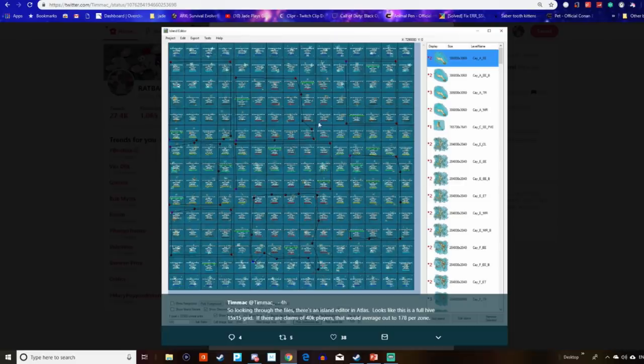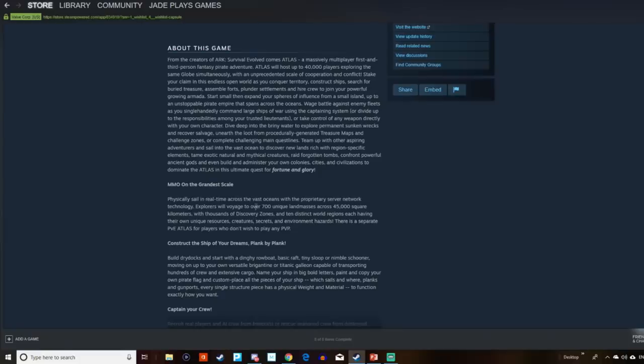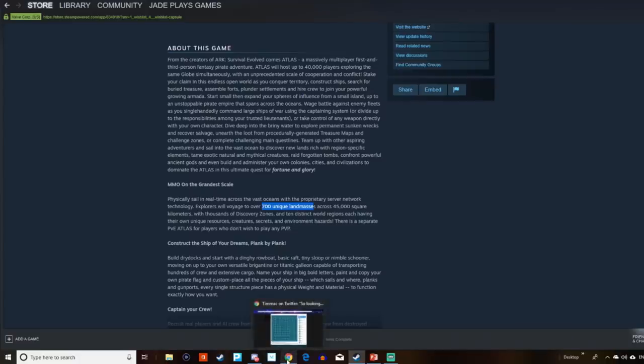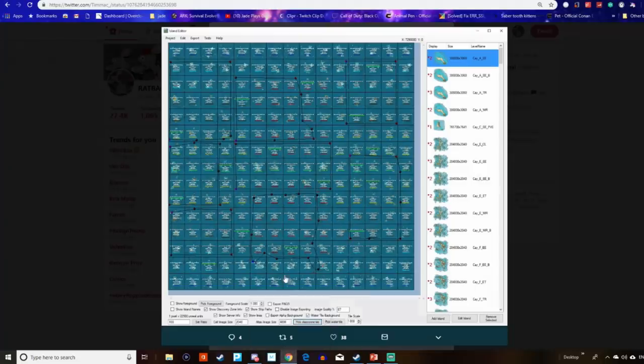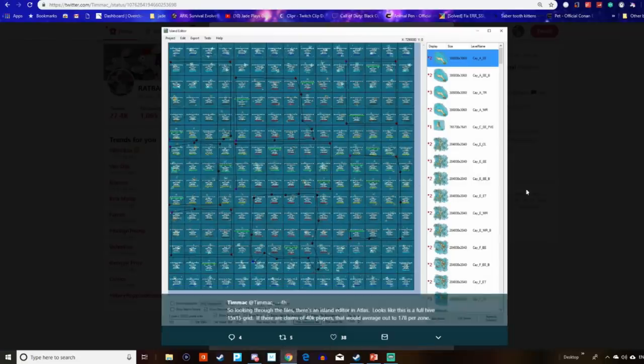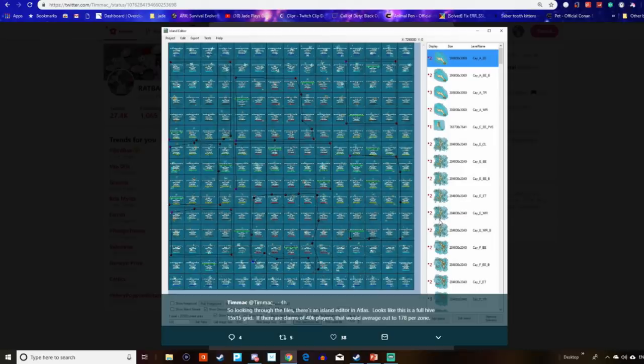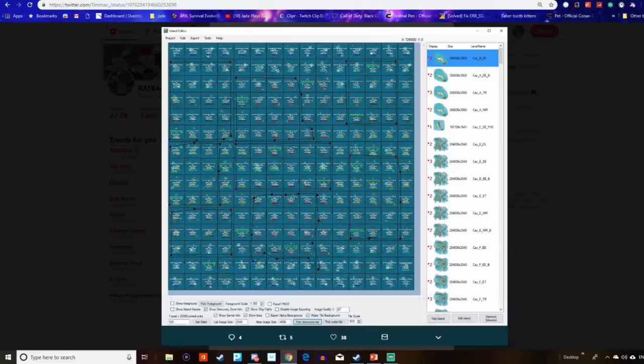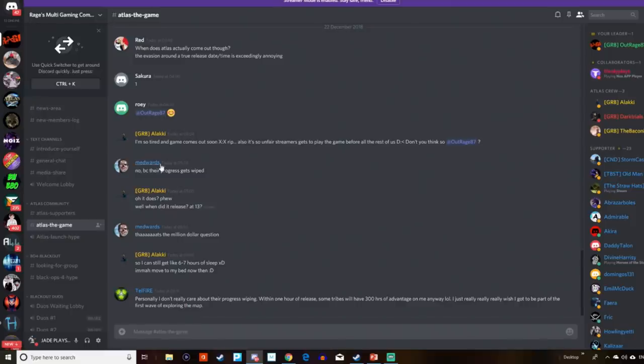But what this shows is that all the islands aren't actually that unique. Despite the claims of there being 700 unique landmasses, it looks like a lot of them have been repeated. Of course, the game is early access, lots can change, and who knows, lots may have changed since these maps were produced, but this comes from the game files, it does look like lots of the landmasses are the same. Anyway, there is a bunch of other information that I can show you using this.